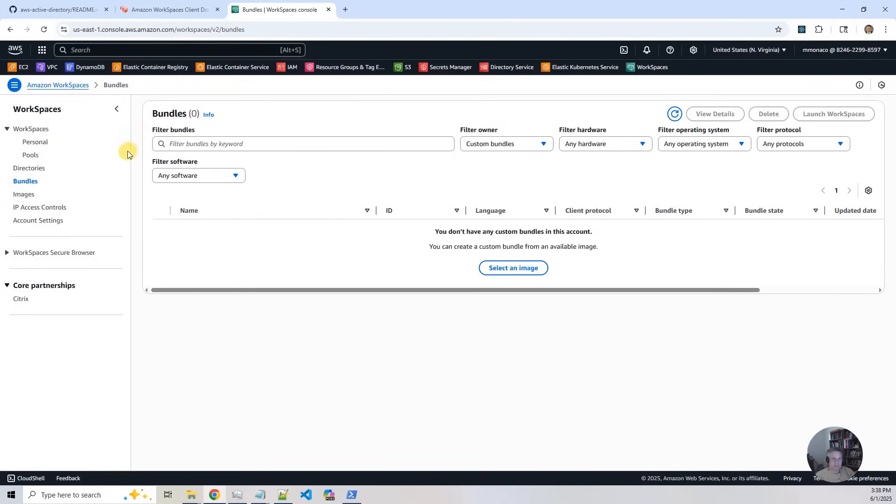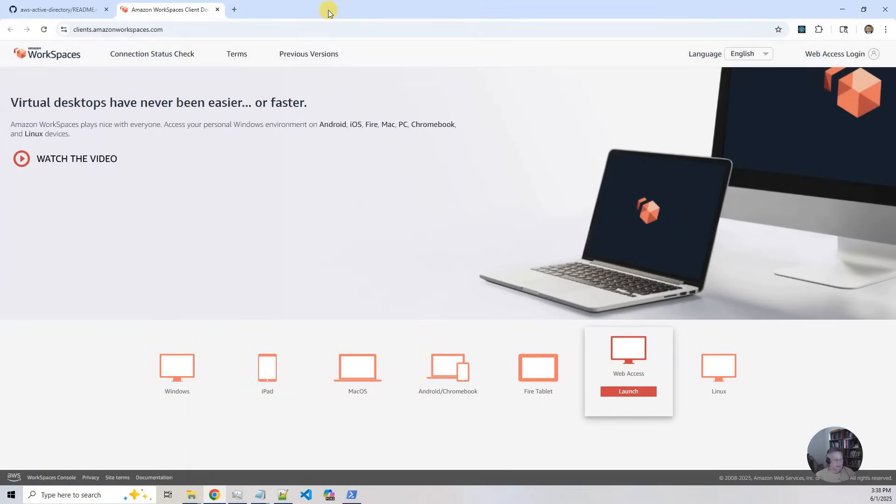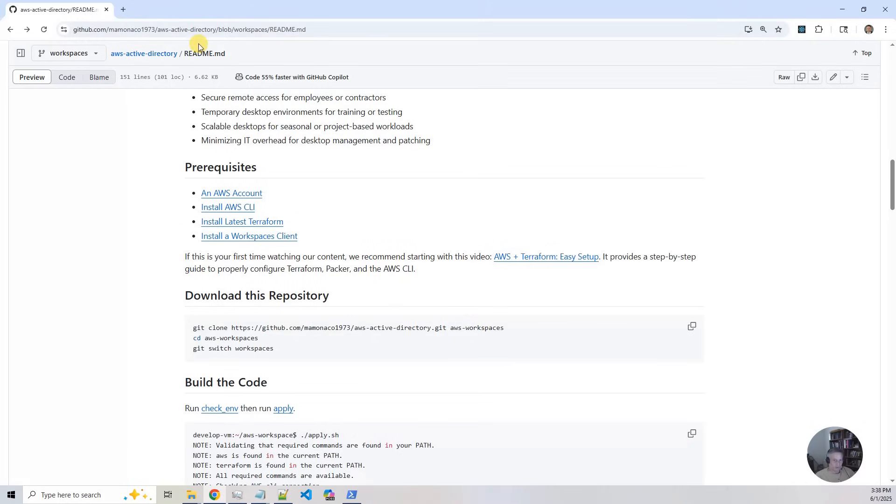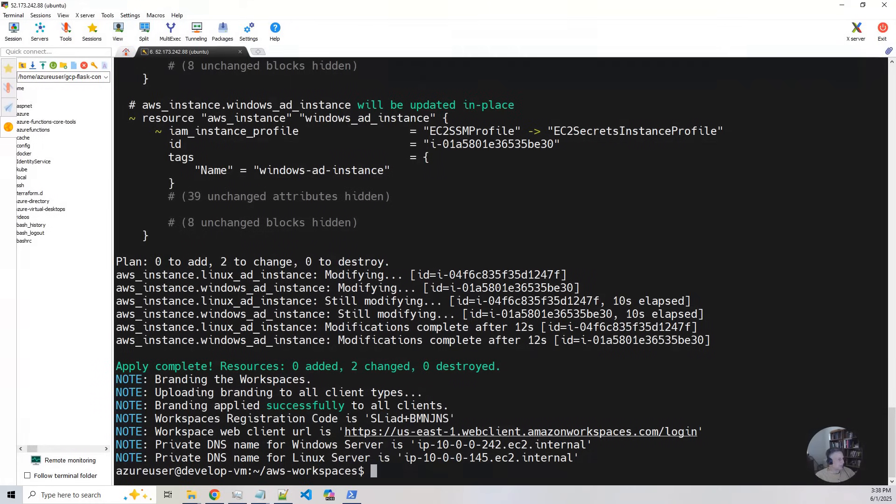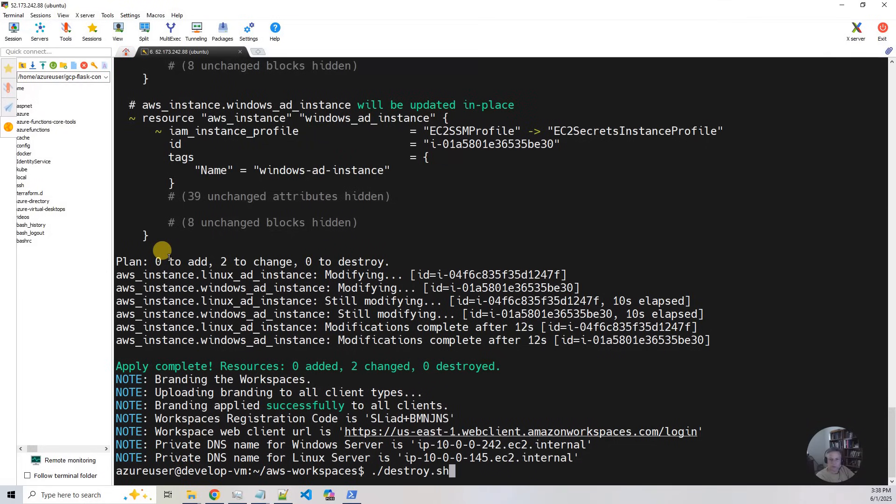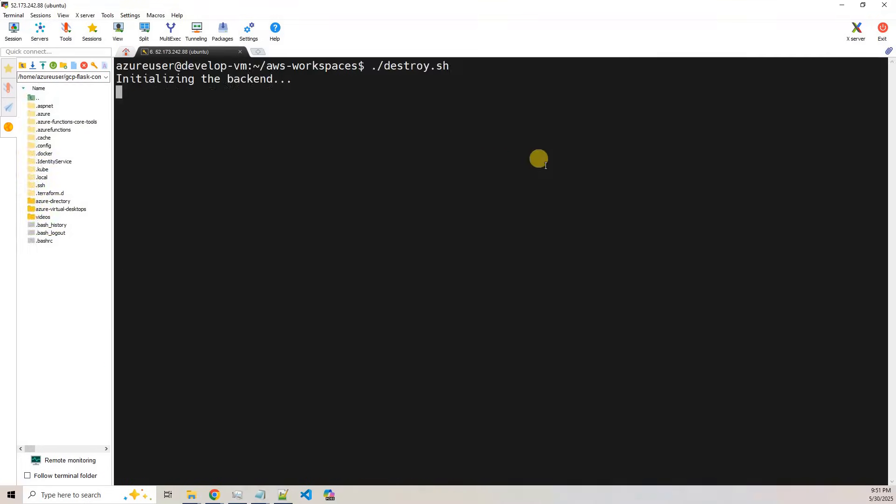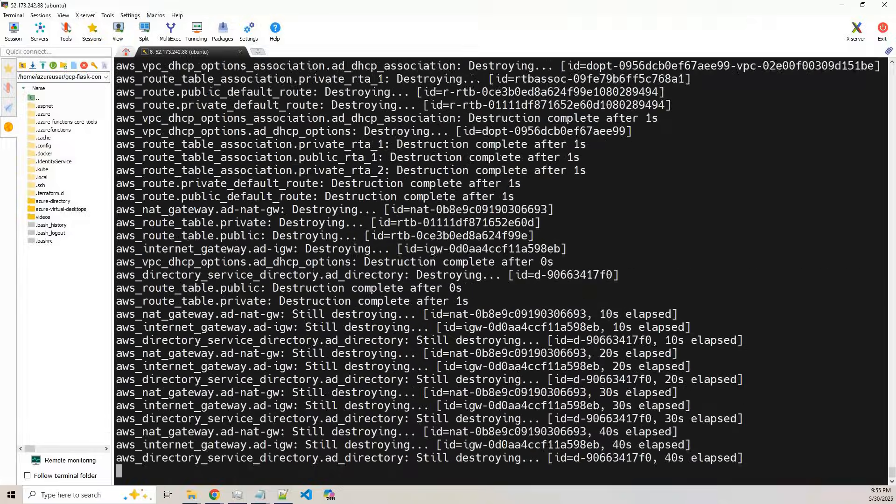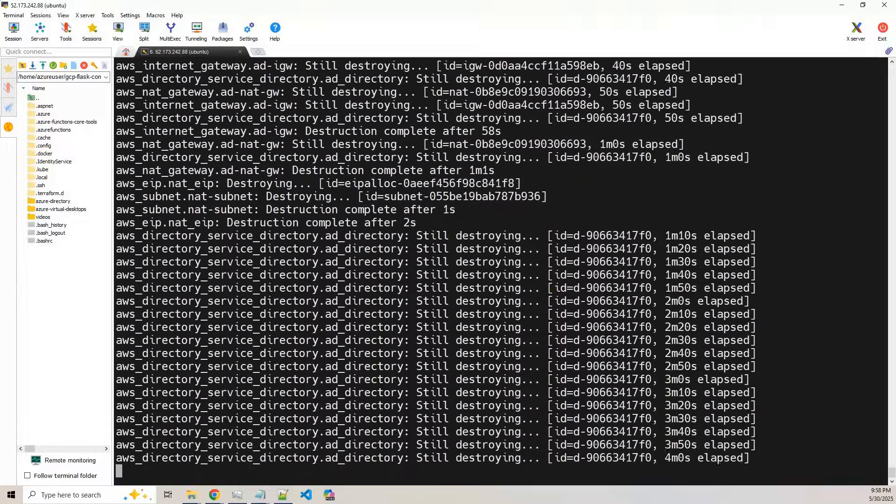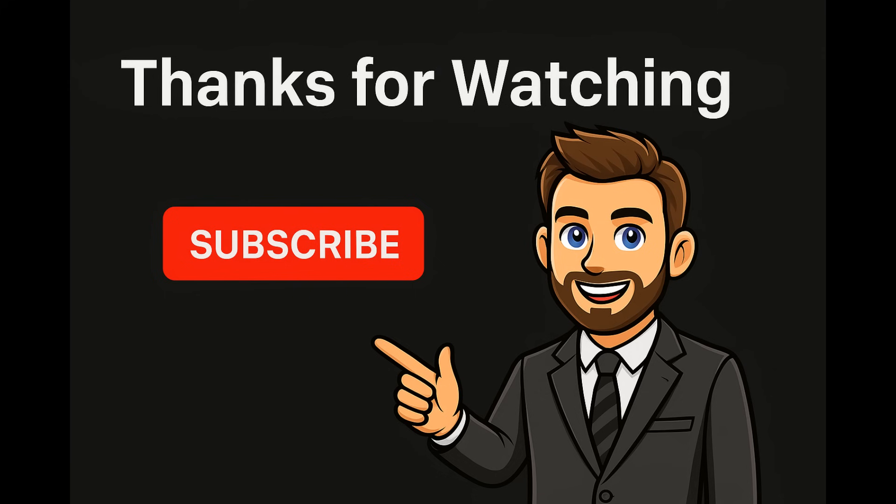But at this point, you're using a lot of expensive services. So what we want to do is we want to go back. We want to be good stewards of our cloud environment. We want to go back to our project. And we want to run destroy to clean up and make sure we're not running up any charges.